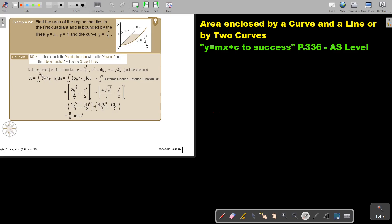First, make X the subject of the formula. You can just cross multiply, then you get X squared equals 4Y and then divide, you take the square root and because it's on this side, it's only the positive. It's between 1 and 0, but Y equals X is also equal to X equals Y.